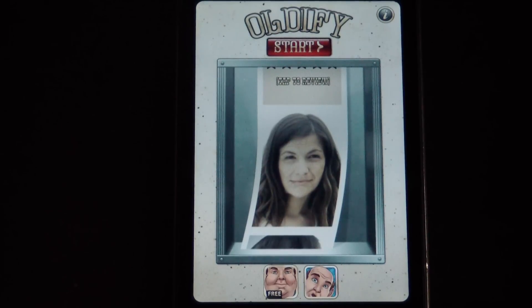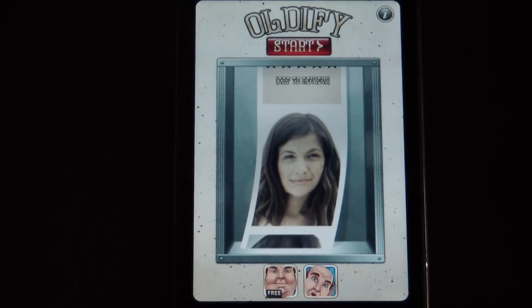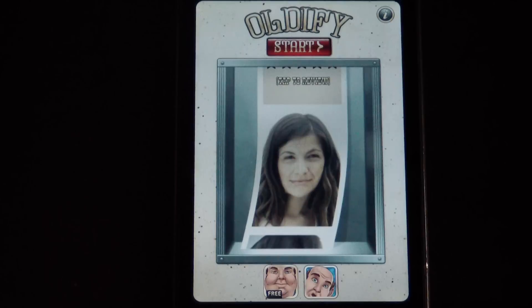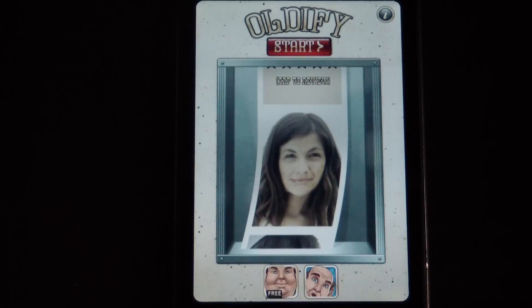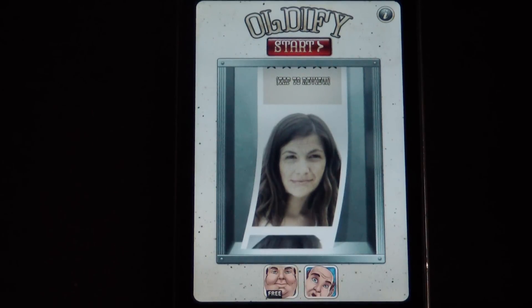TheAppleGoogle.com here, and today we will be taking a look at Oldify for the iPhone and iPod Touch. This application allows you to take a picture of yourself and it makes you look old, which is kind of cool and a fun little thing to do with your friends.